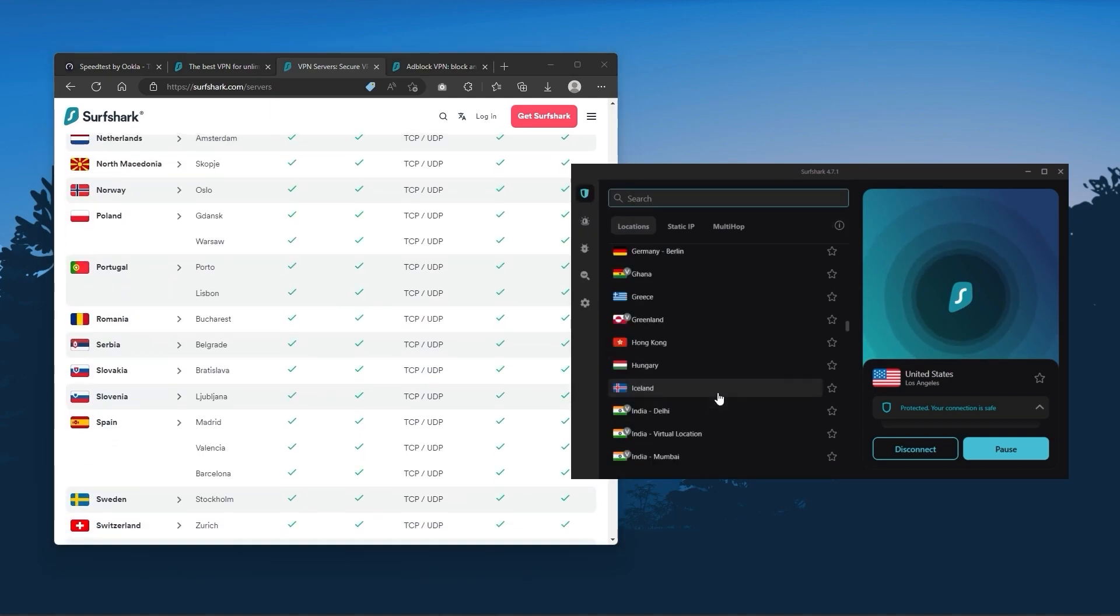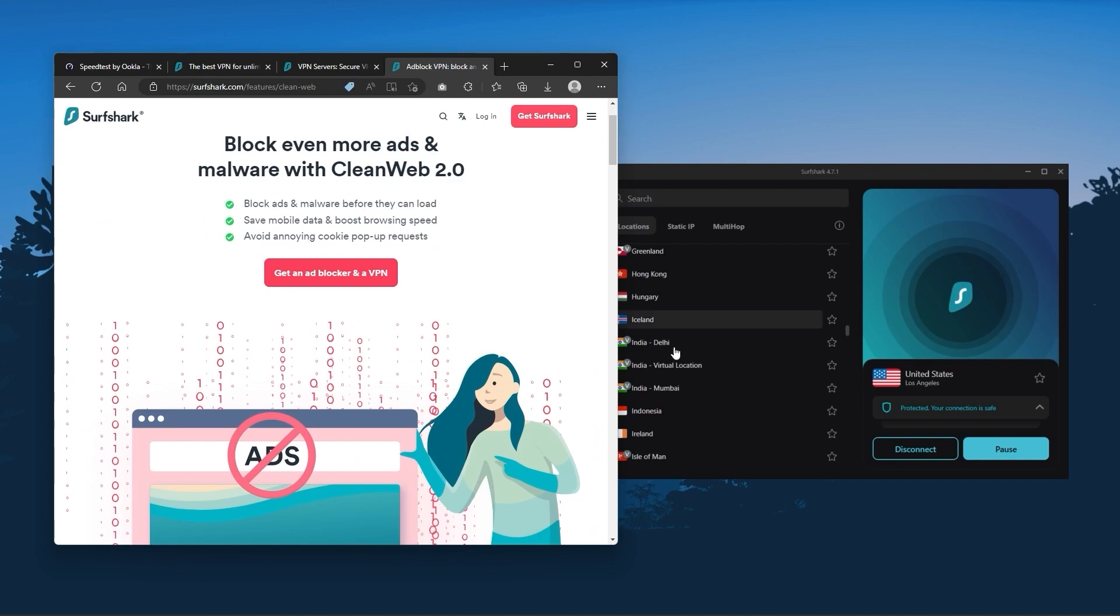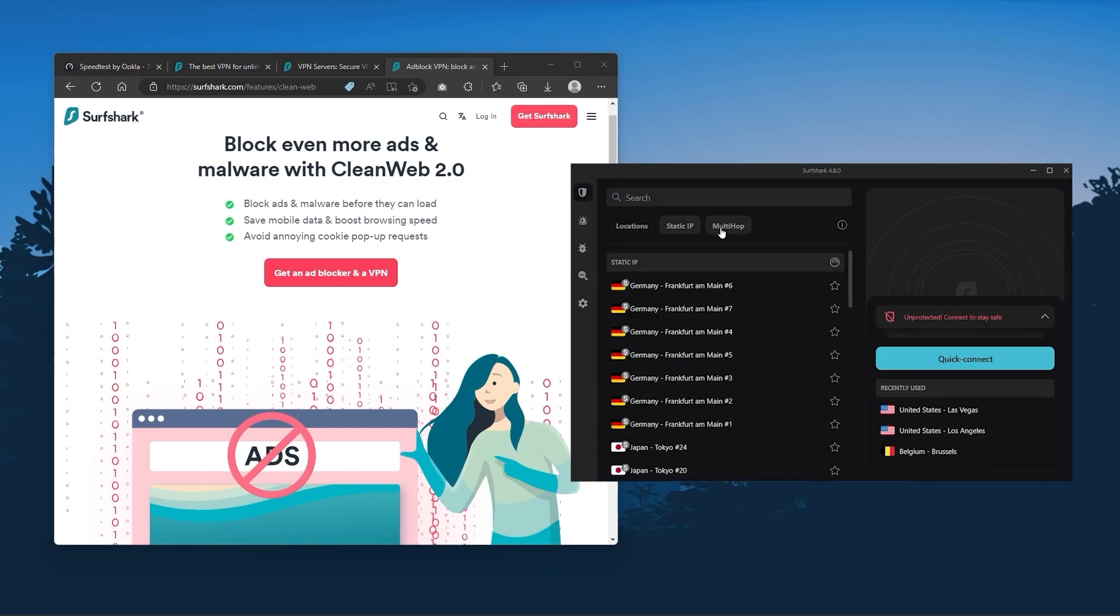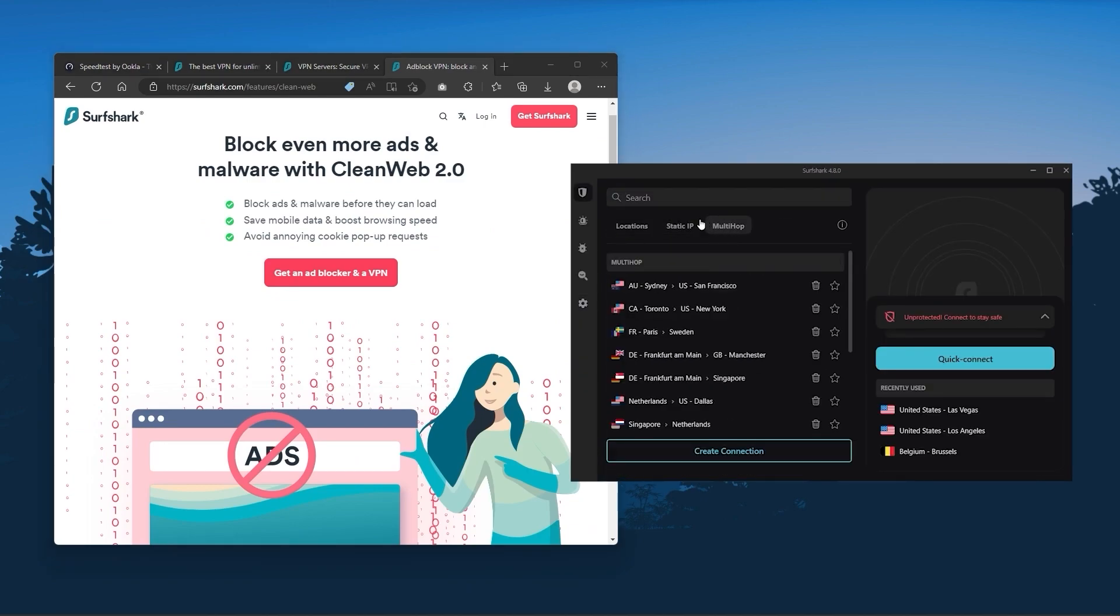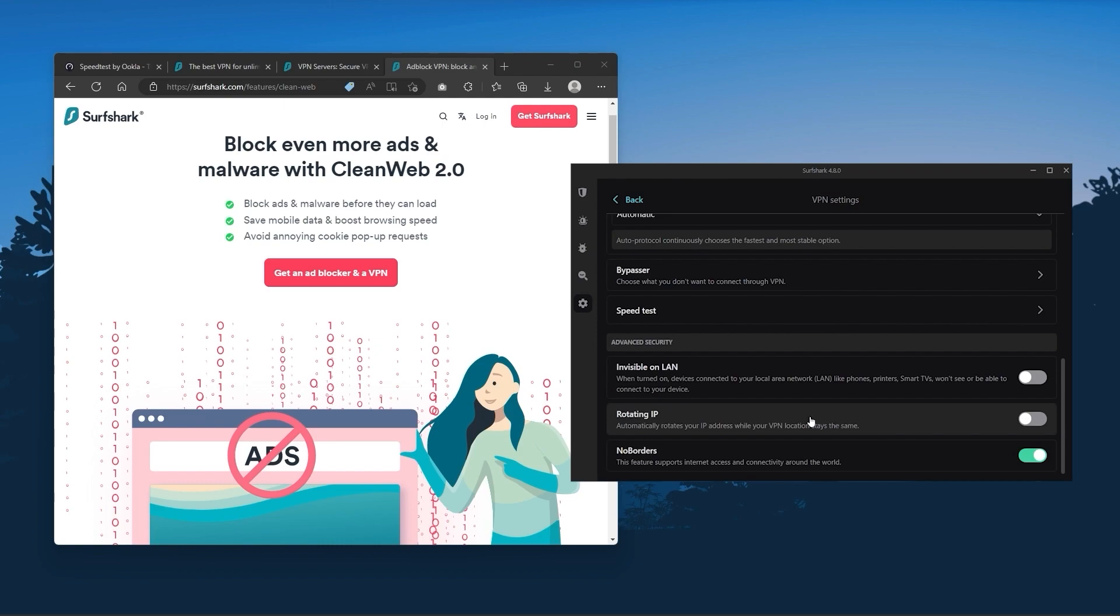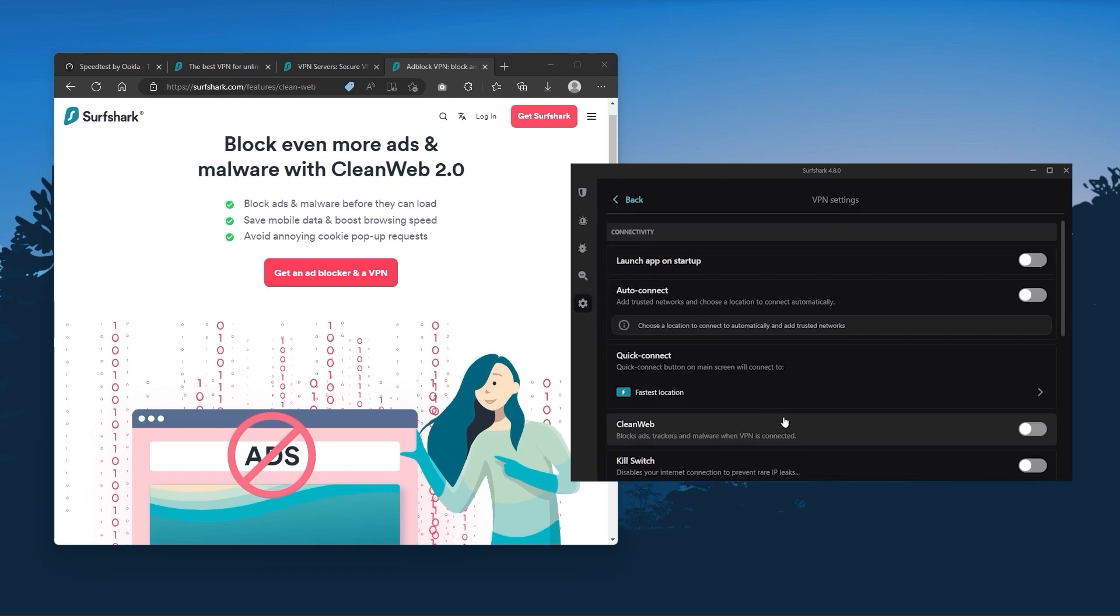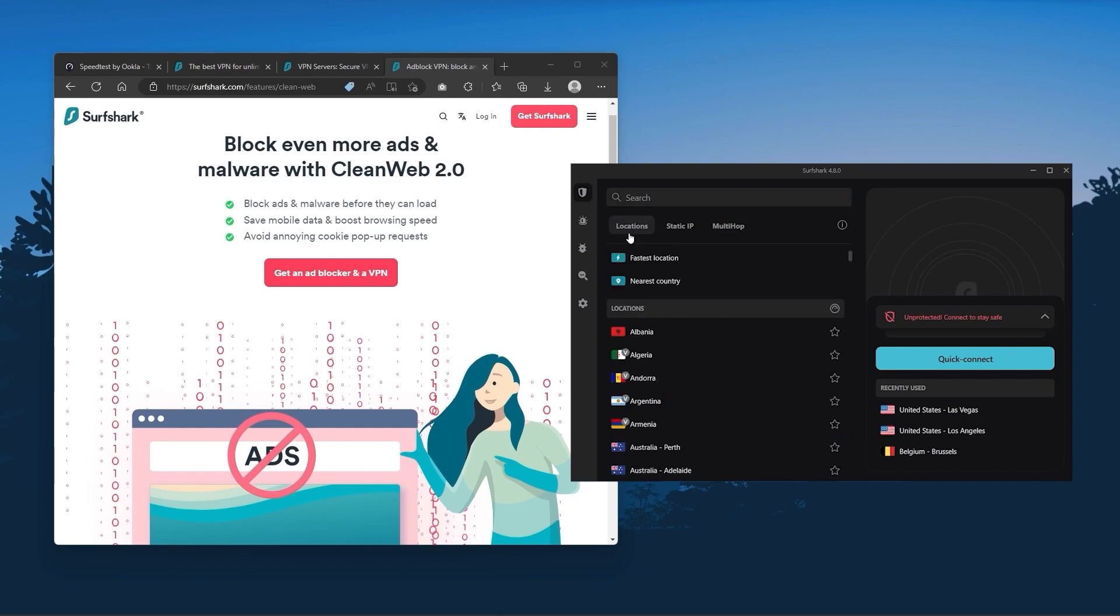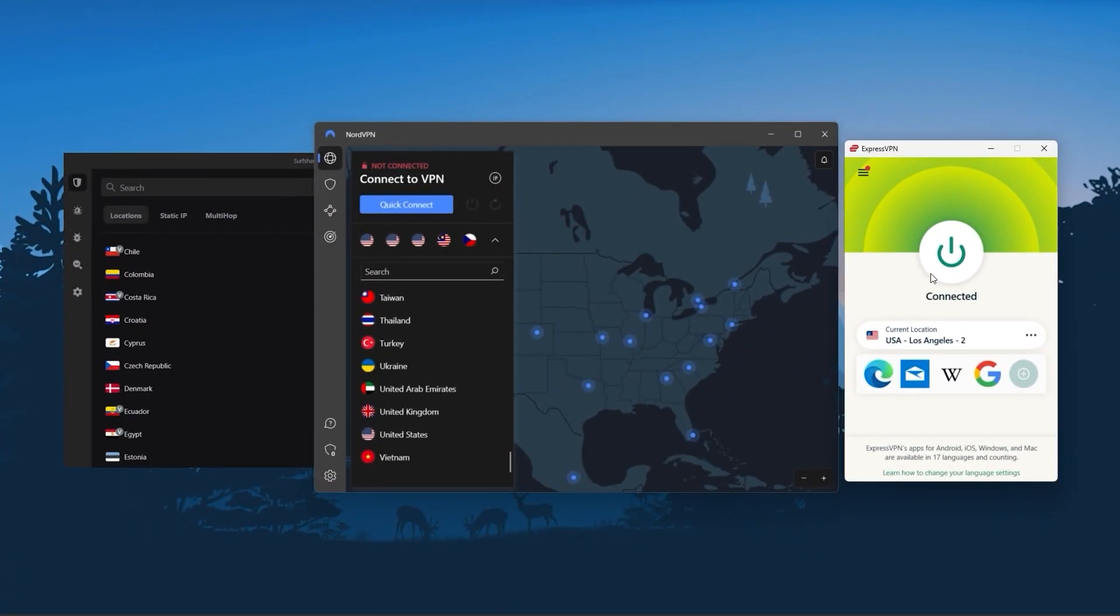Also, you still get some bonus features such as an ad blocker for blocking popups, two types of specialty servers, as well as no borders mode, and rotating IP, which can be very useful if you're trying to use your VPN in a restrictive country. So ultimately, if you're looking to spend the least amount of money, but still have all the core features of a premium VPN, or if you need a VPN that allows you to secure all of your devices, or if you have a larger family, then Surfshark is the ideal choice.